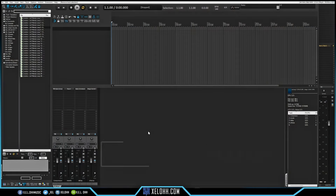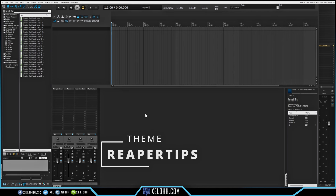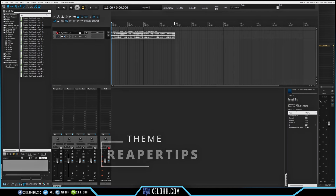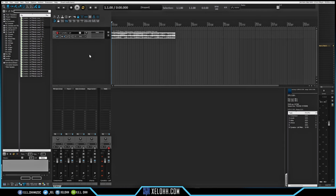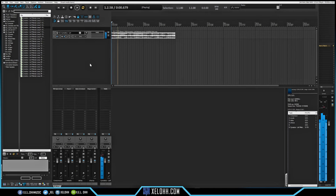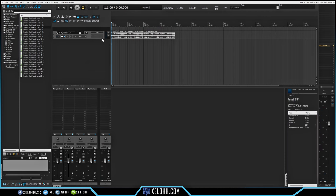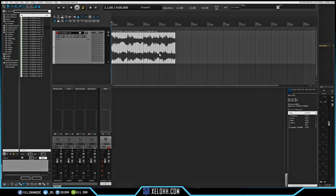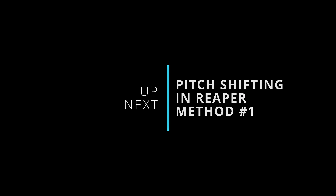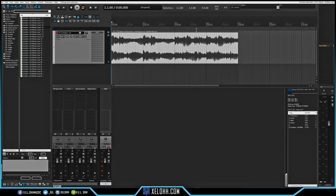So here we are in Reaper and this theme is called Reaper Tips. Let's get a sample in here. I chose a nice little four-bar sample. I'm going to stretch this out so you guys can kind of see what's going on. I'm going to show you three methods. So here is the sample.